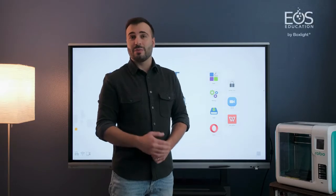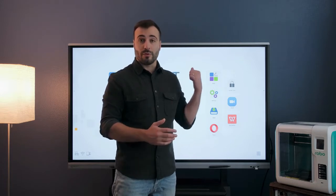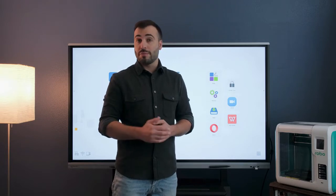Hi, my name is Evan with EOS Education from BoxLite, and today I'm going to tell you just a little bit about the new updates that are available in the Clever Store for your panel, whether that's a ProColor 3 or a Mimeo Pro 4.